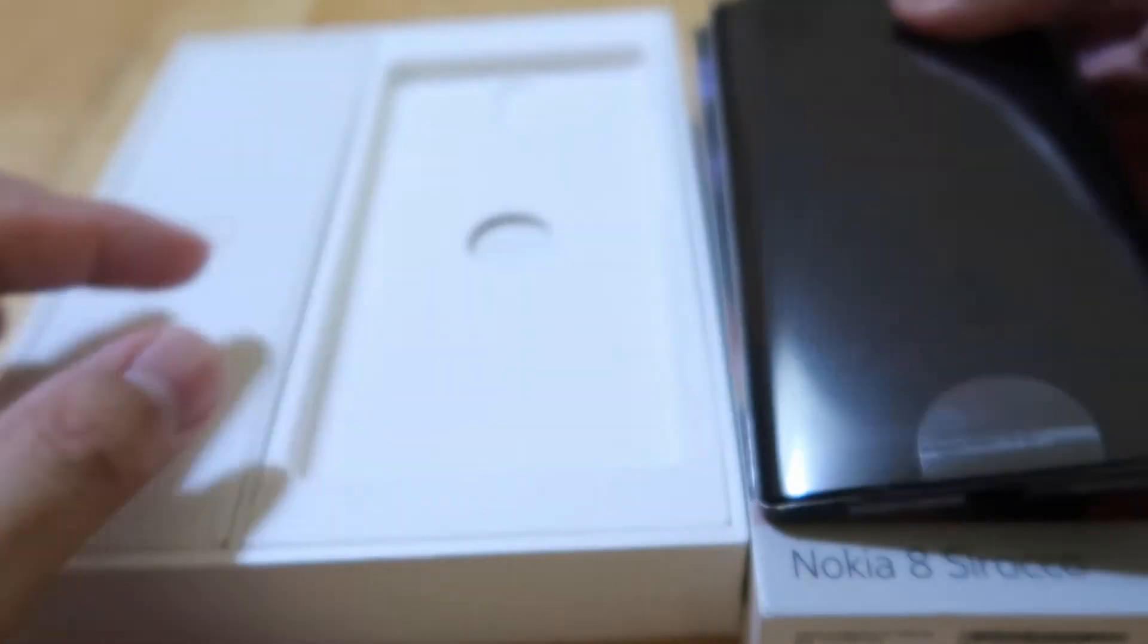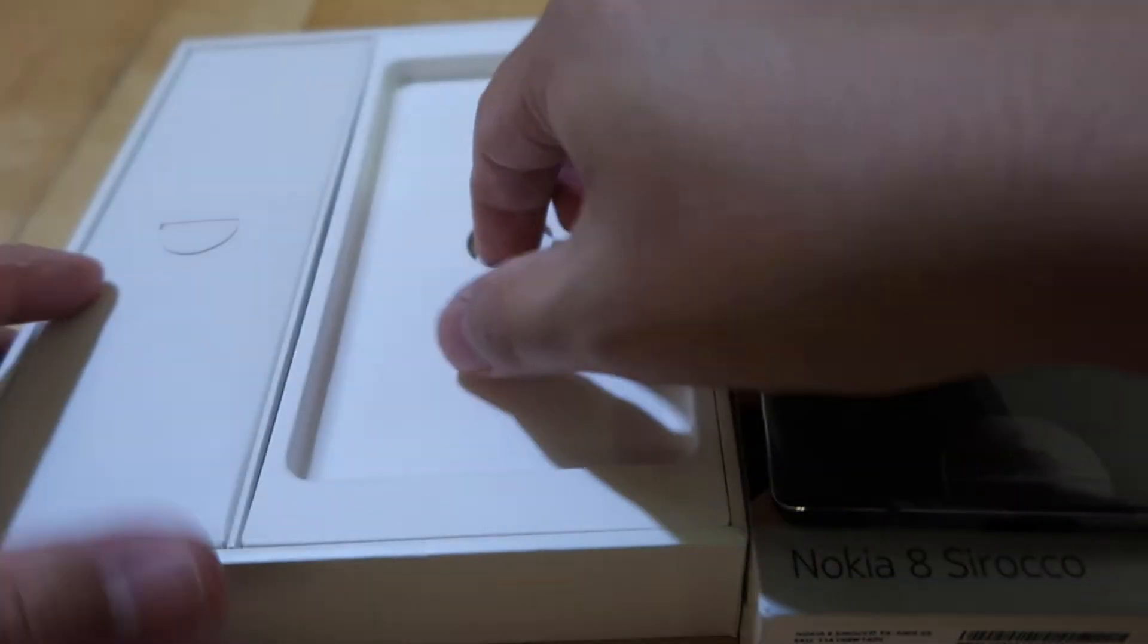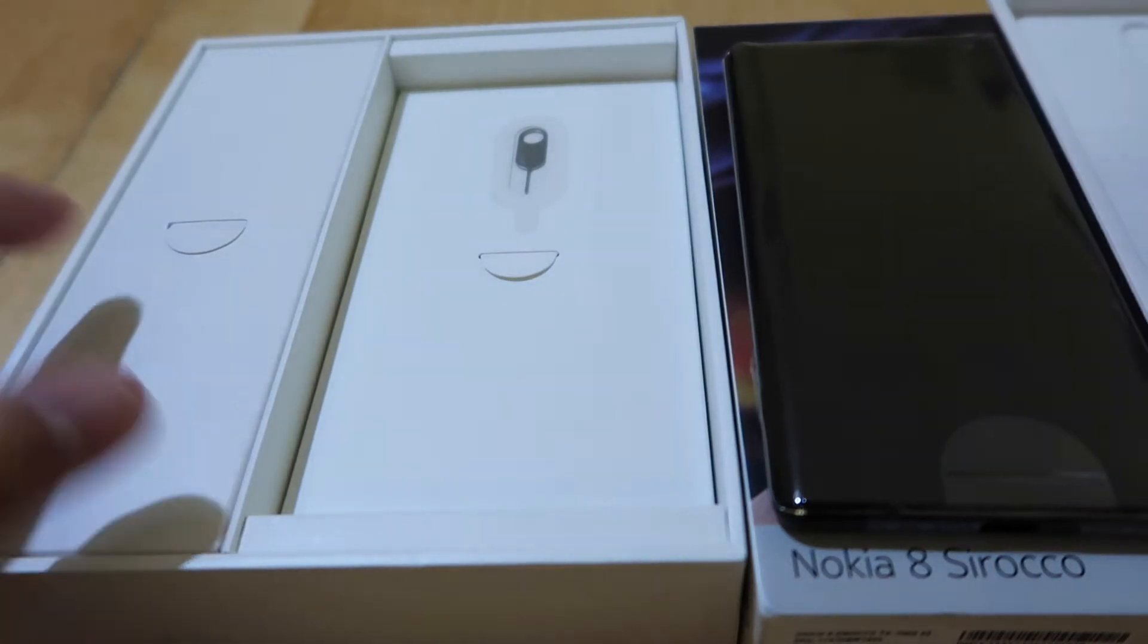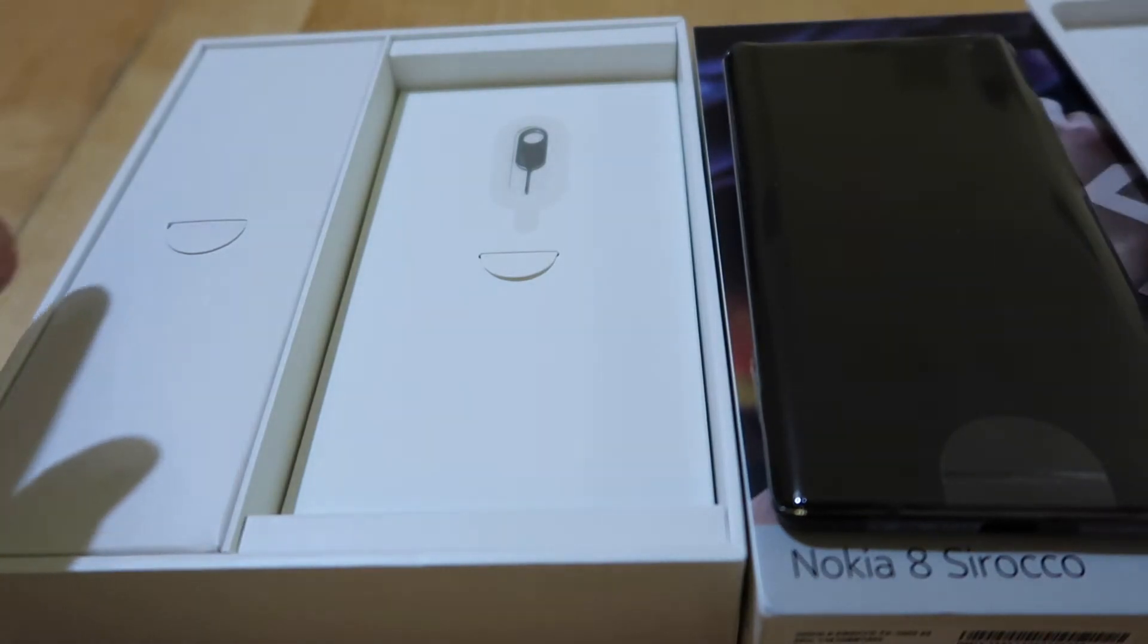It has a glossy back. Both front and back is covered by Gorilla Glass 5. Let's see what's inside.